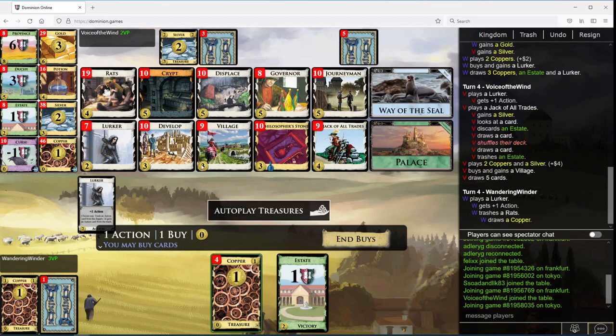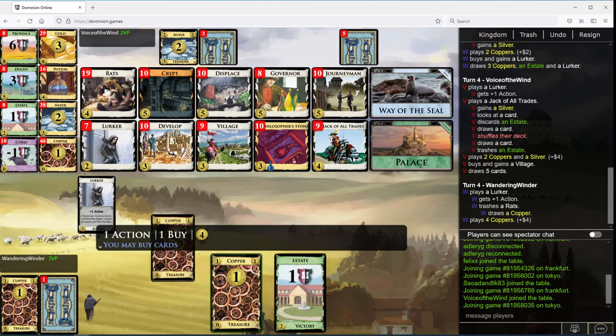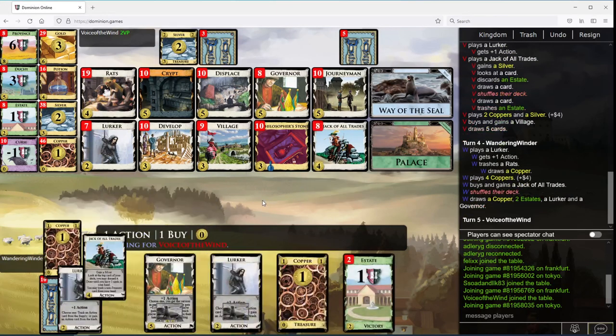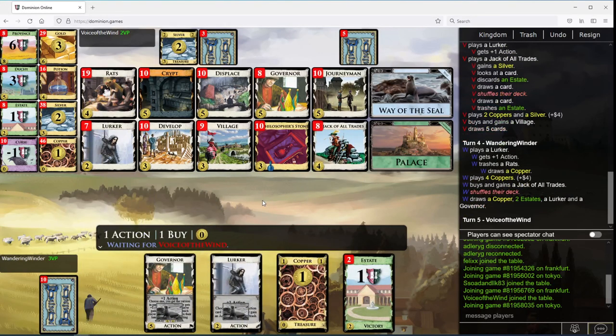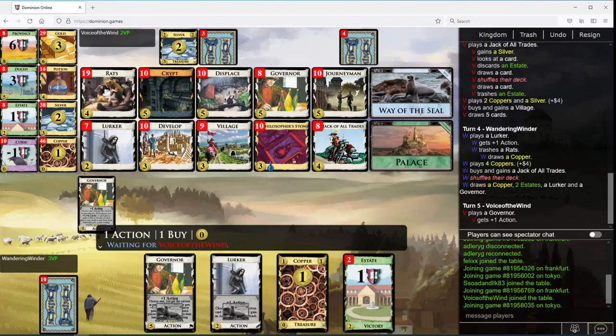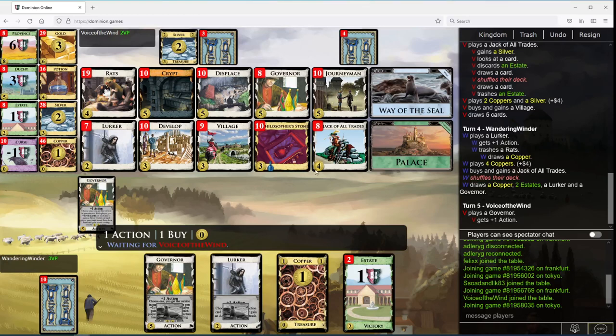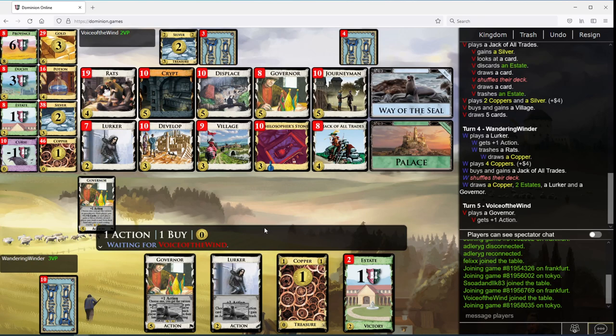It still seems worse than this to me. Let's do this now. I could have top decked the Jack instead of drawing a card but that does not impress. Let's do this.